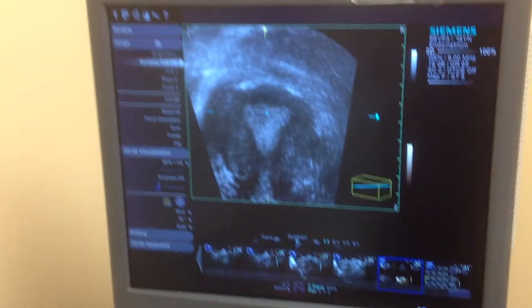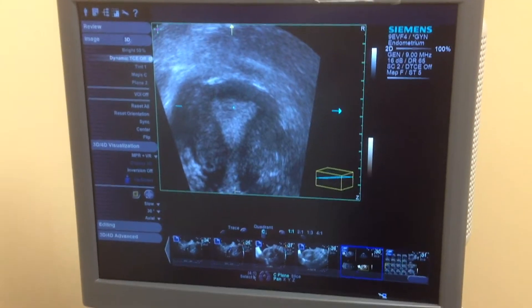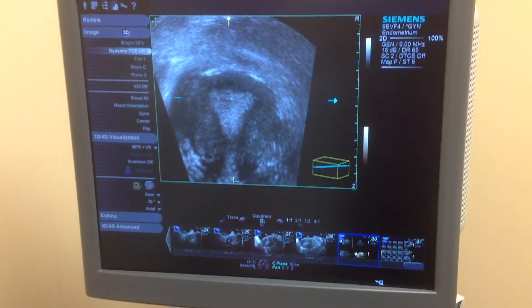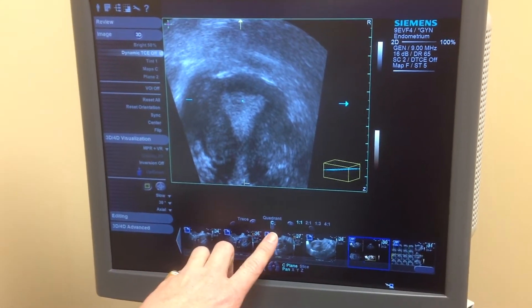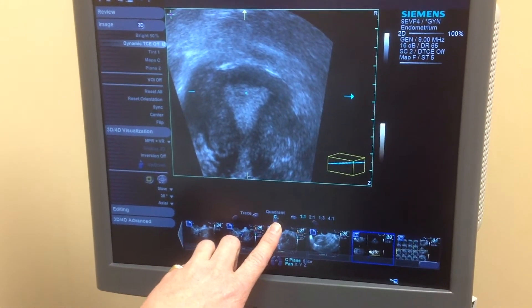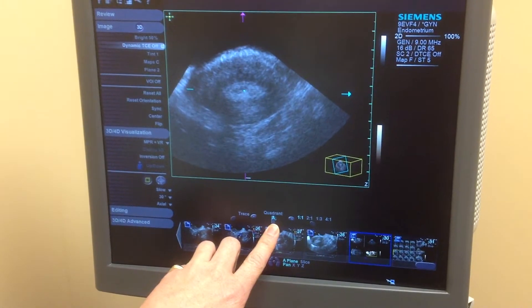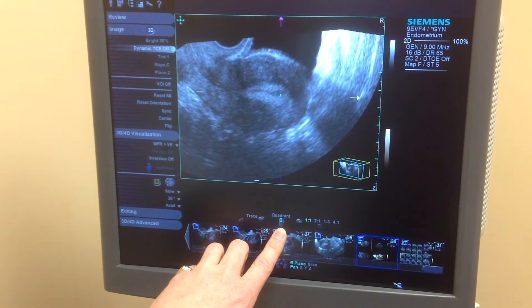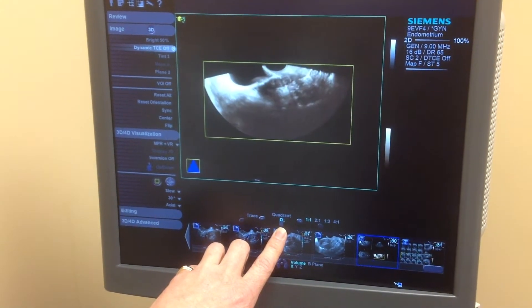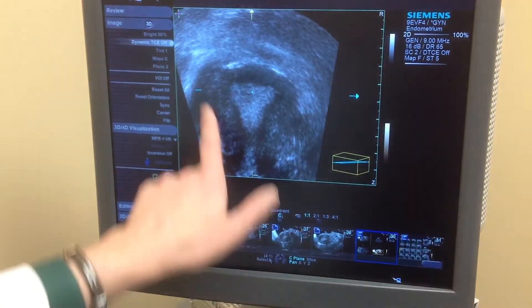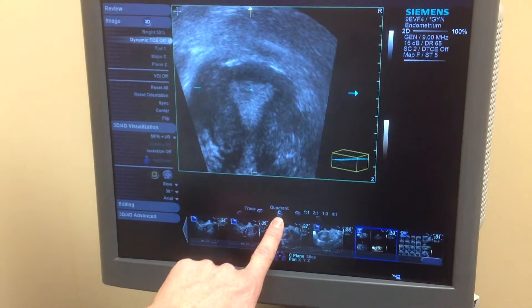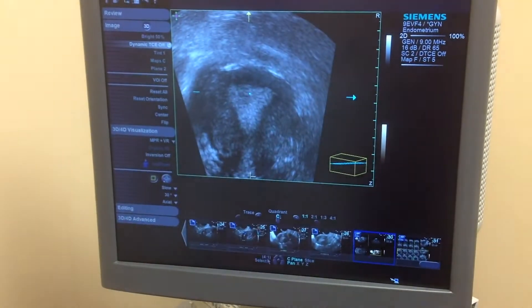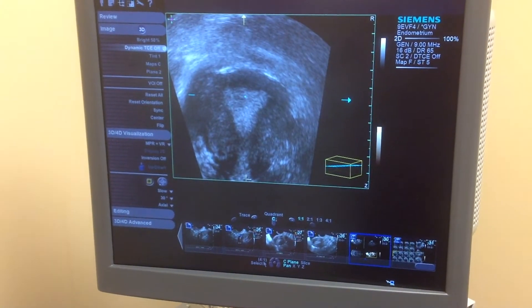If I want to change to a different quadrant to see that particular image, I just rotate the thumb wheel. Here I'm on quadrant C, which is that particular image there.